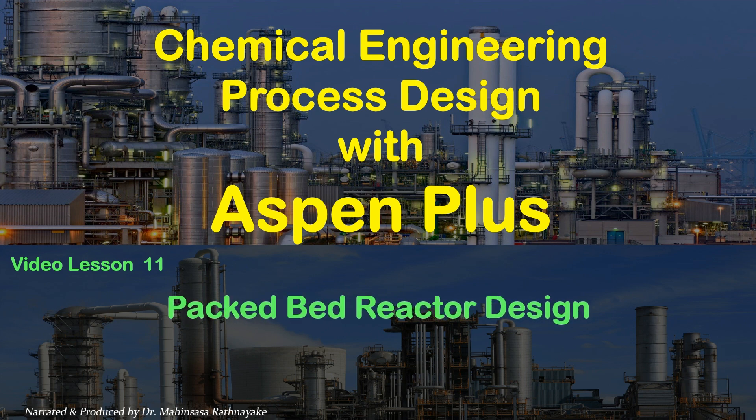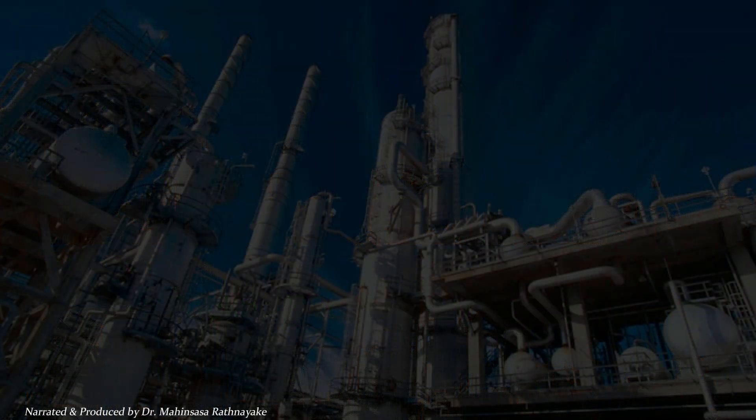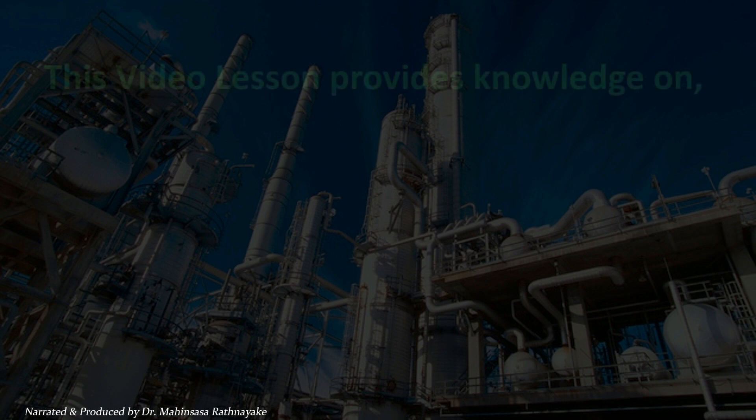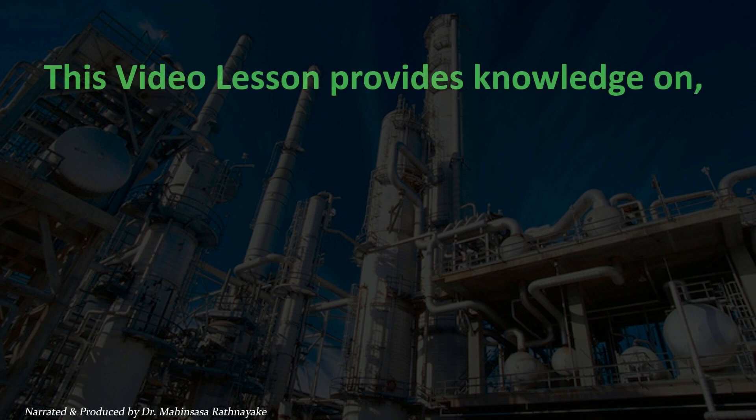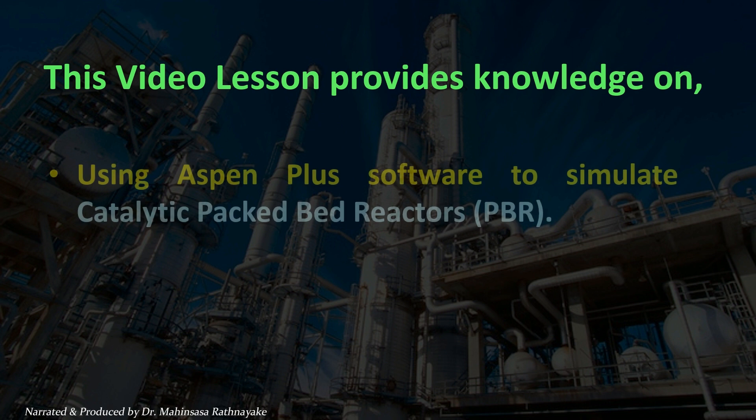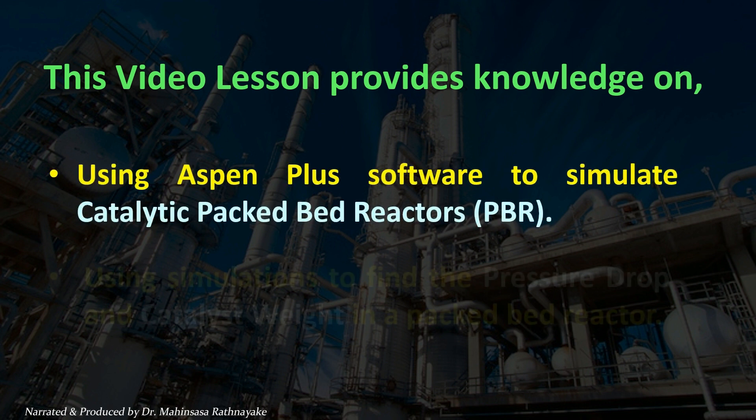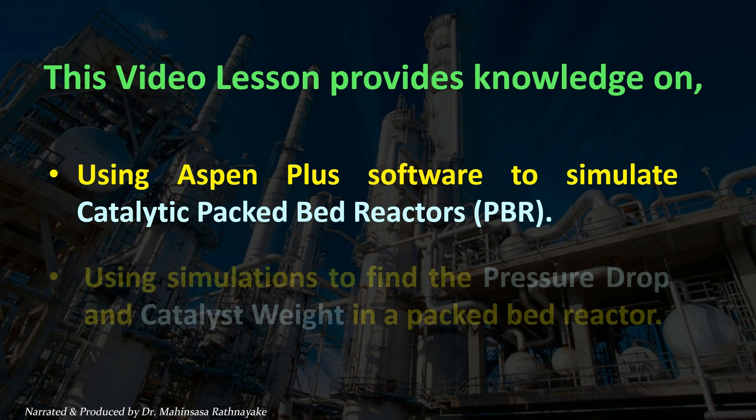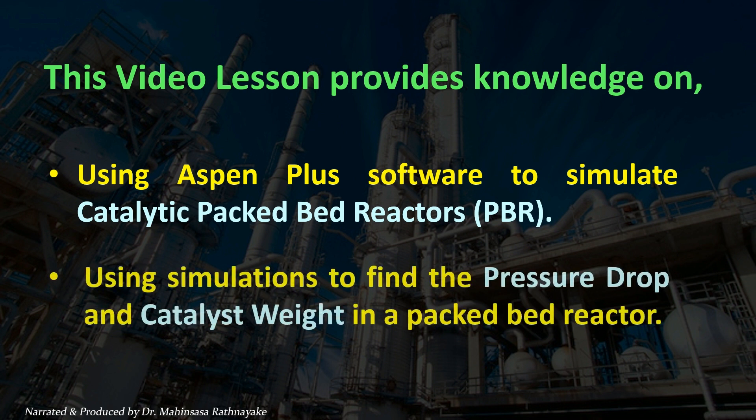This video lesson provides you knowledge and skills on using Aspen Plus software to simulate catalytic packed bed reactors, using simulations to find the pressure drop and catalyst weight in a packed bed reactor.